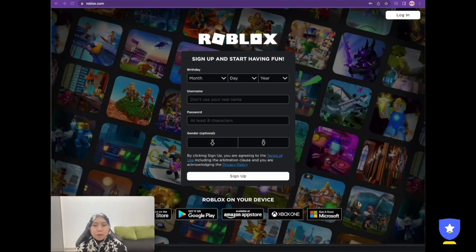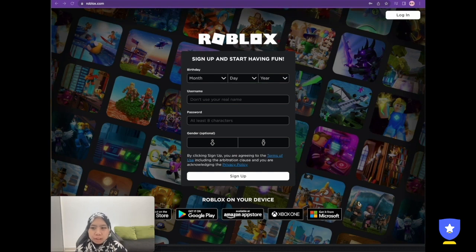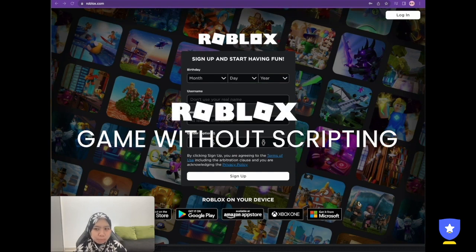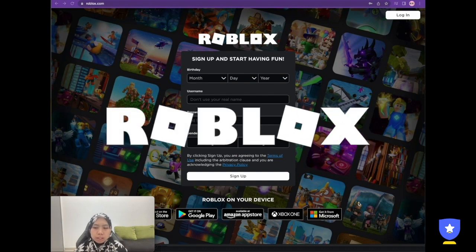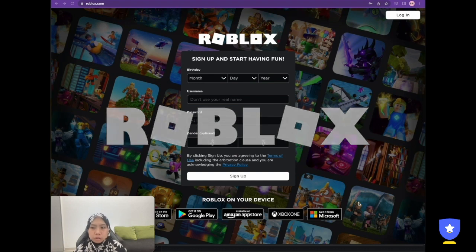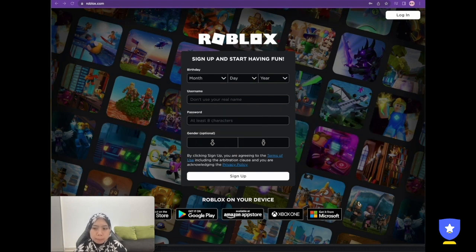Hello guys, welcome back to this channel. Today we are going to learn how to make a Roblox game without any scripting. Before we start, Roblox is an online game platform and also a game creation system developed by Roblox Corporation. It allows users to program games and play games created by other users.